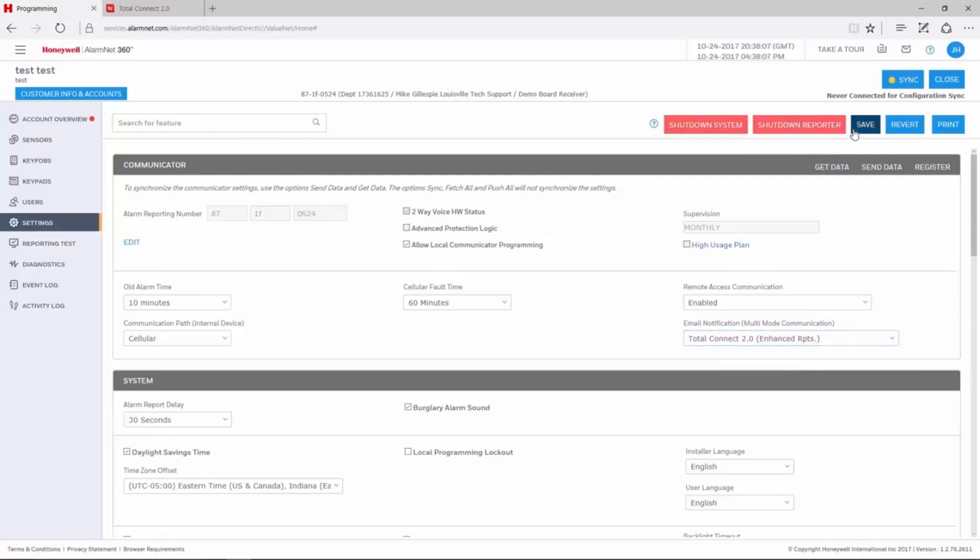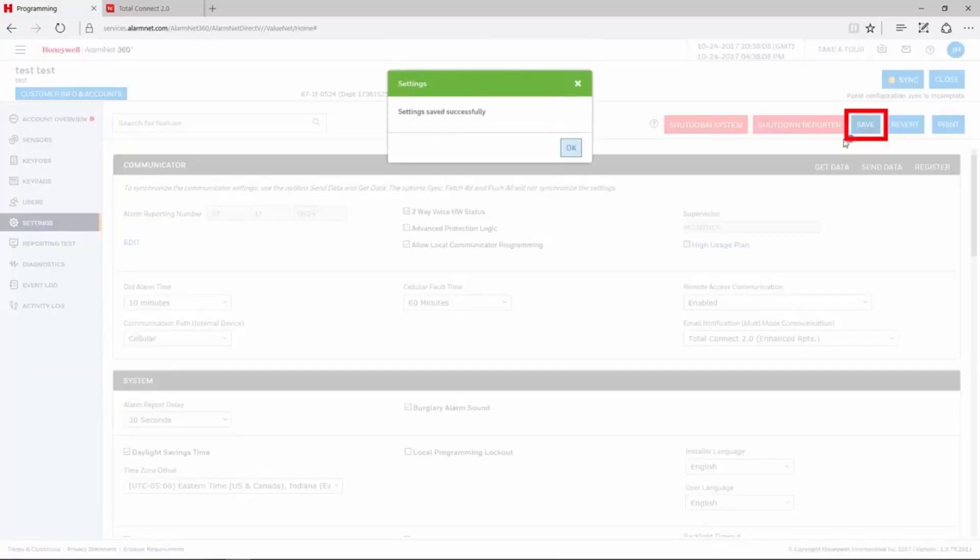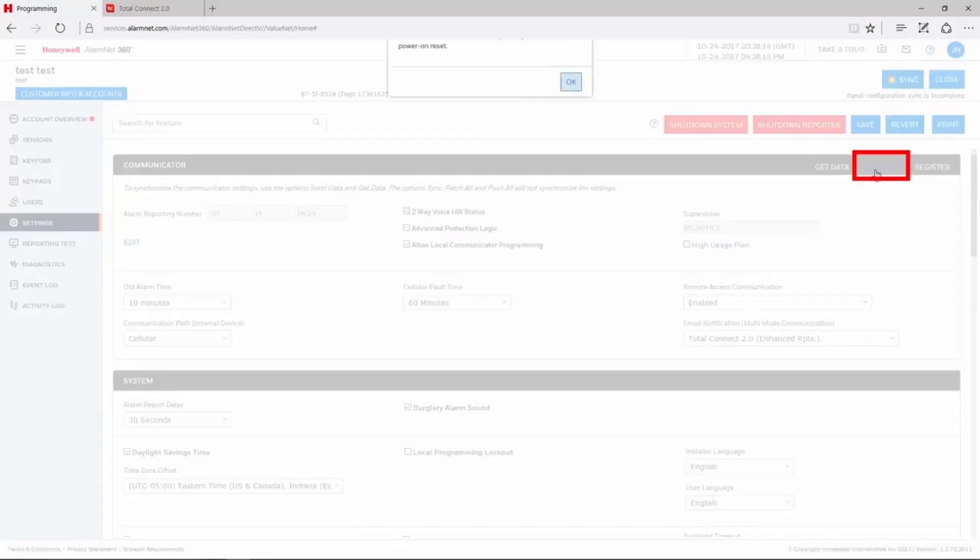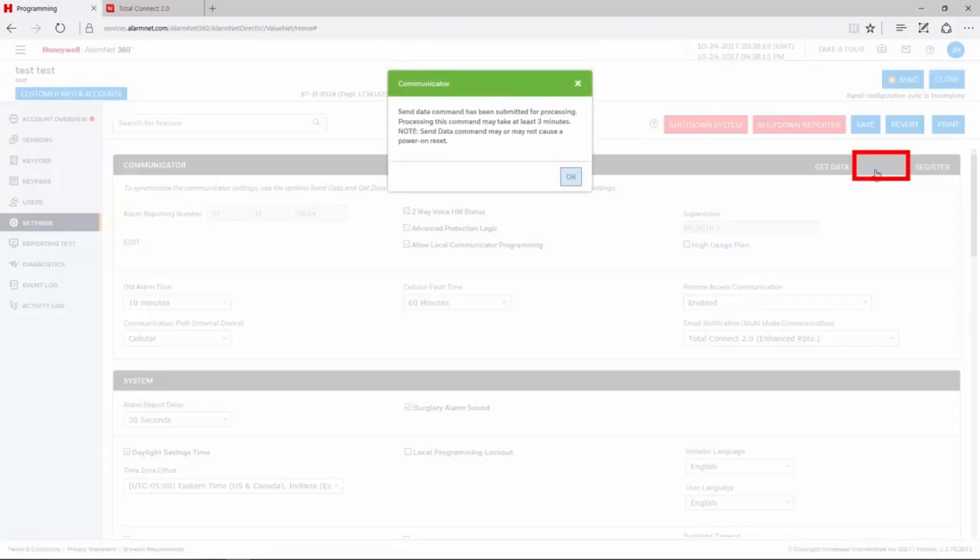After making these changes, click Save in the top right, then click Send Data just below that. If these options are already enabled, just choose the Send Data command.